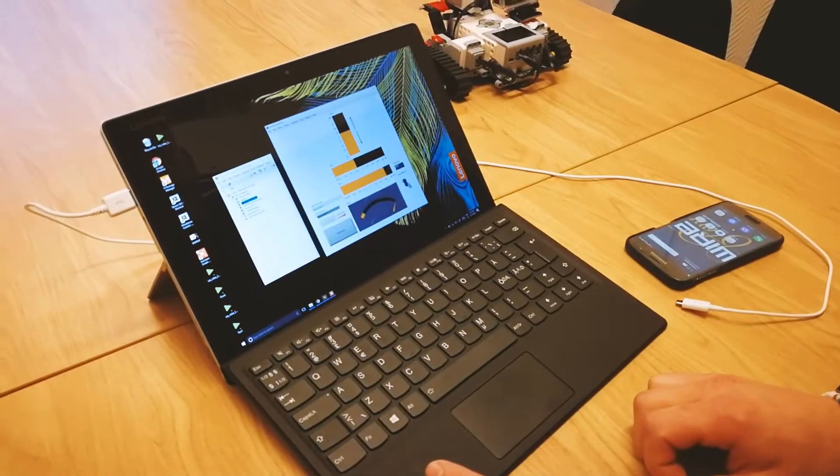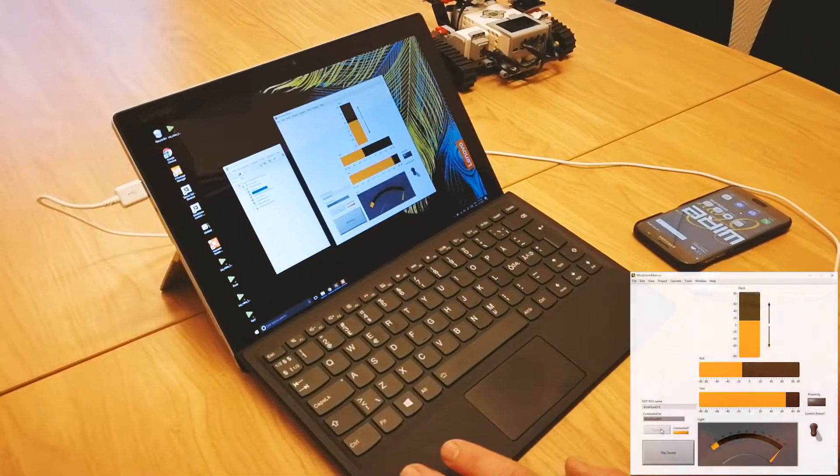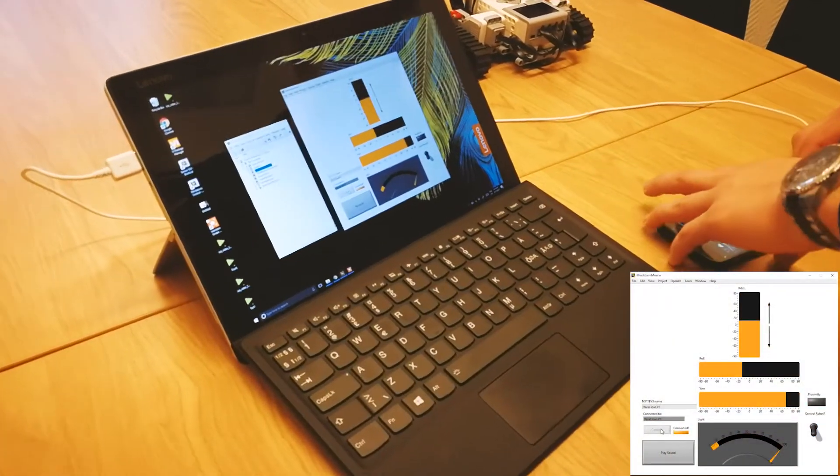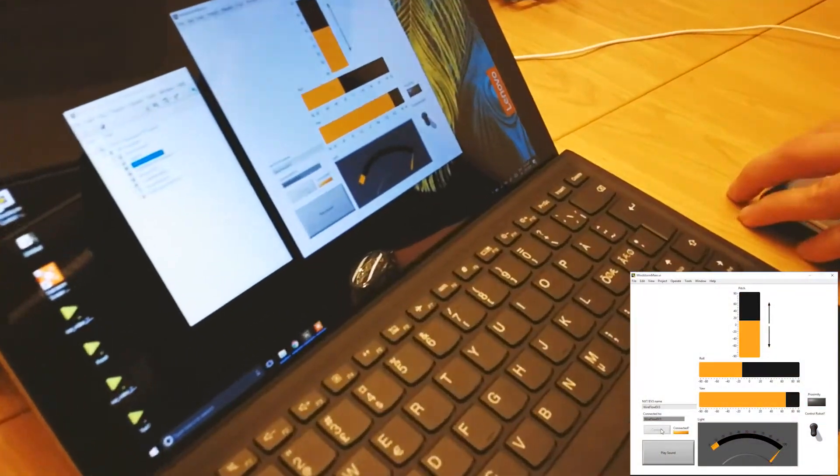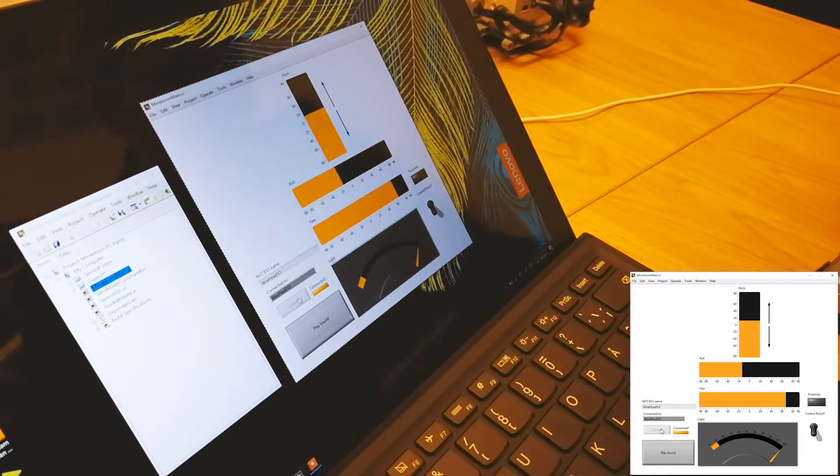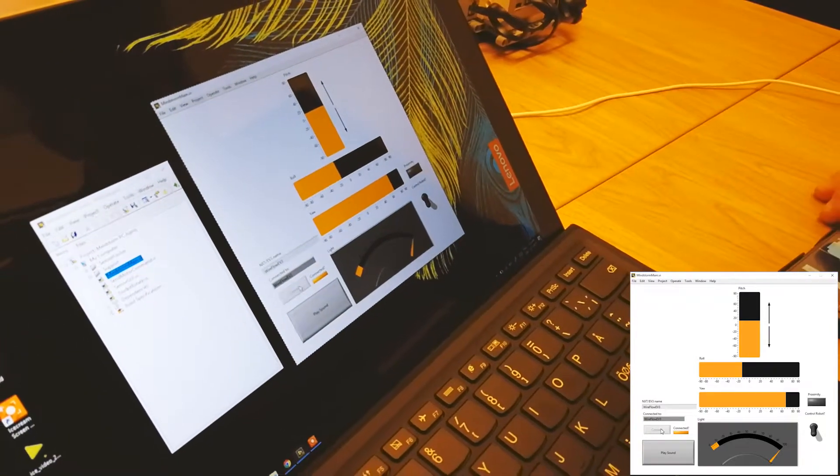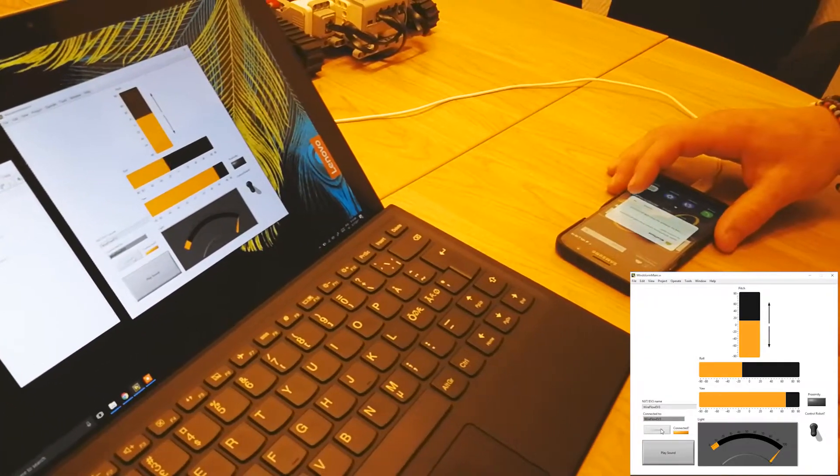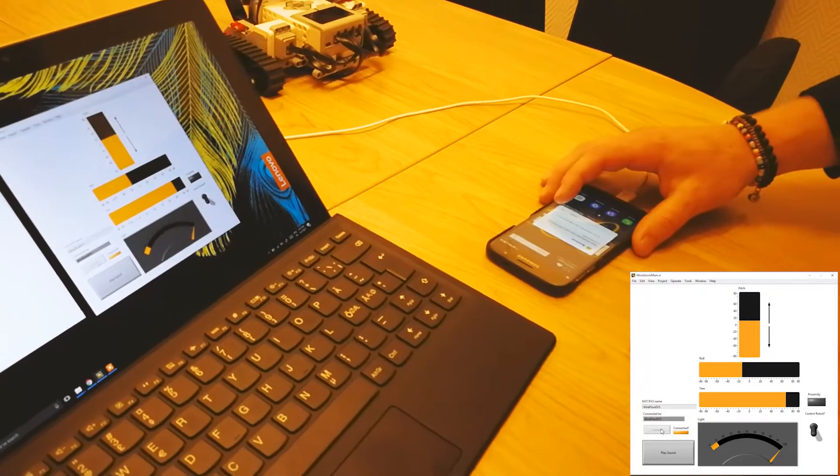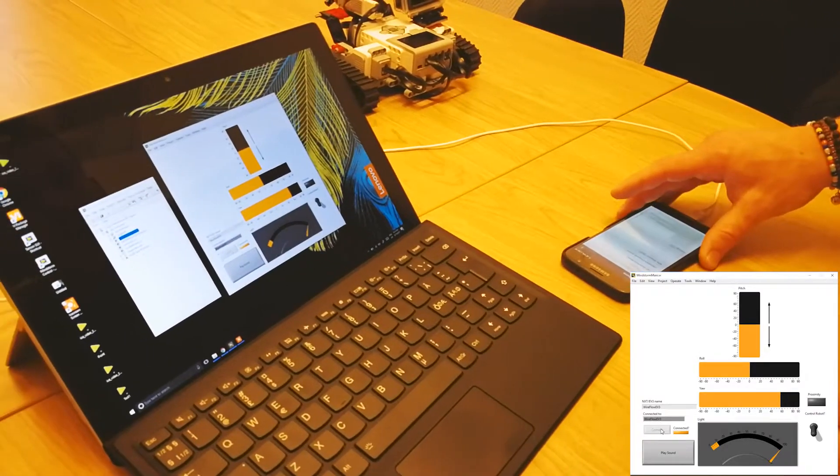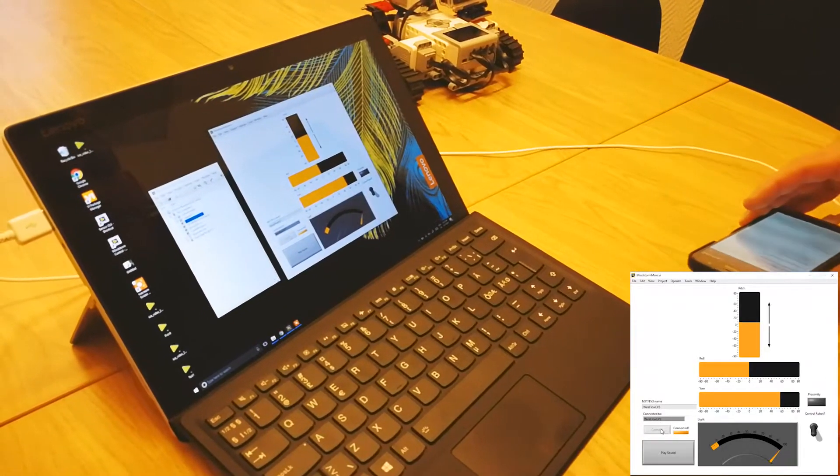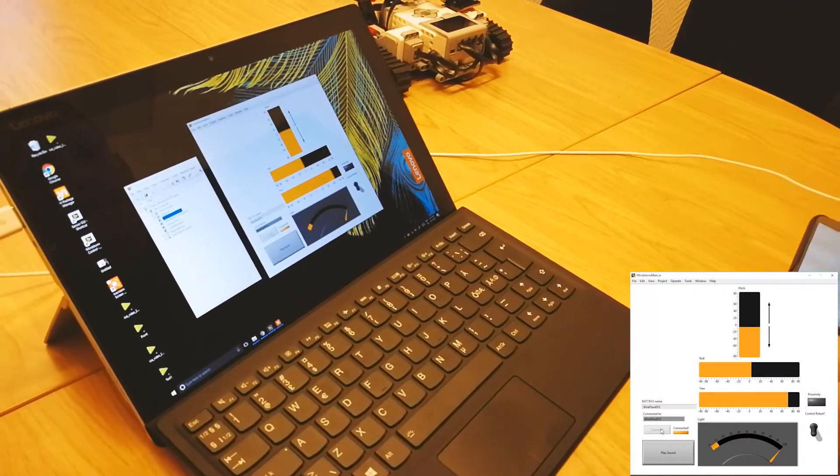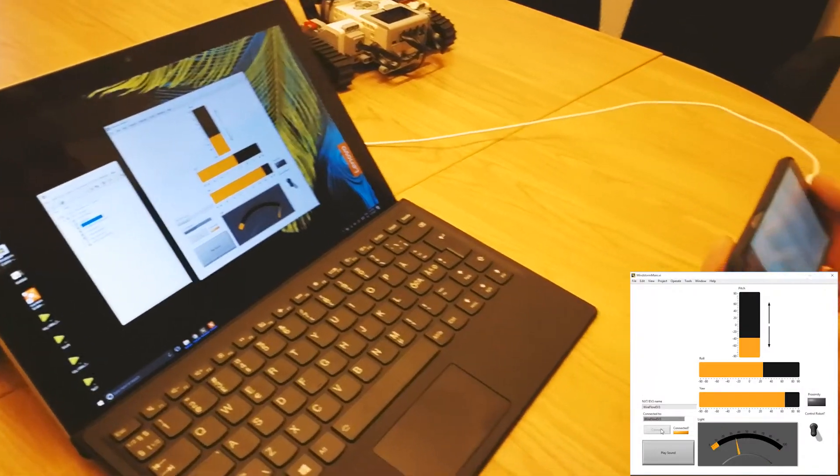As you can see I'm now connected, so then I connect my smartphone into my computer. And I start the WireFlow app for the Sensor Toolkit. And now I have control of my sensors, as you can see in the application.